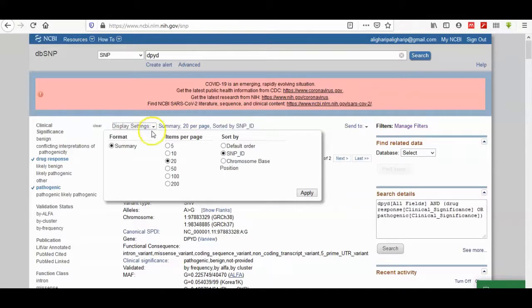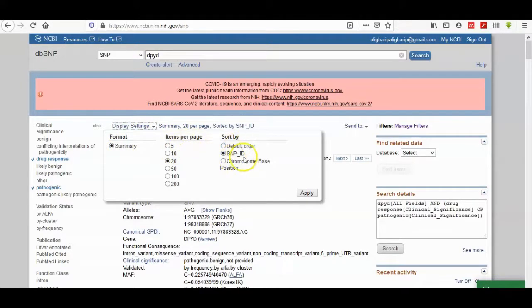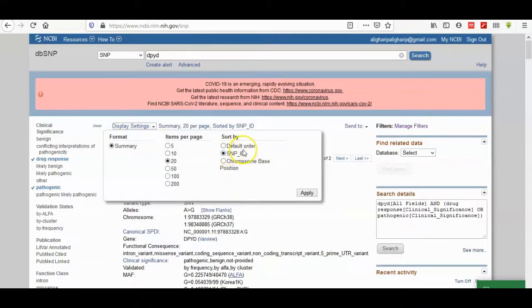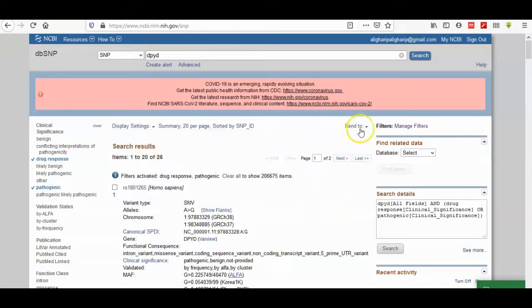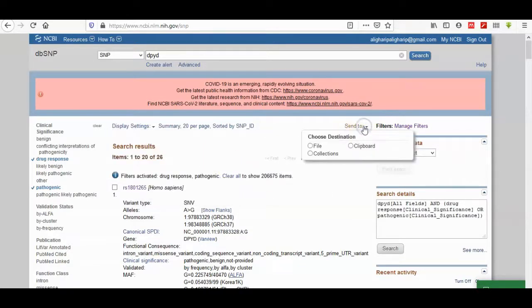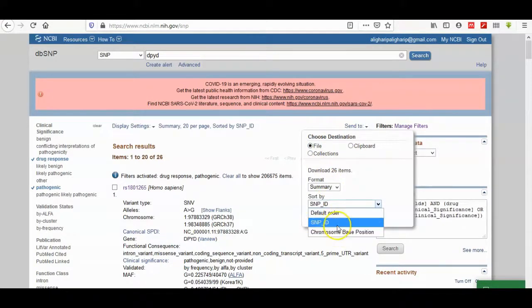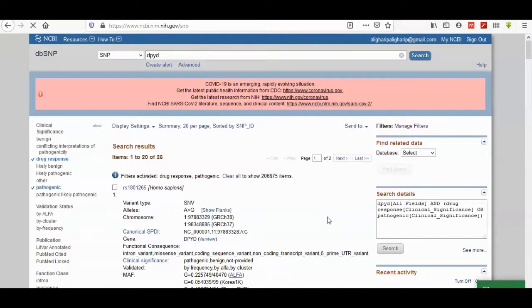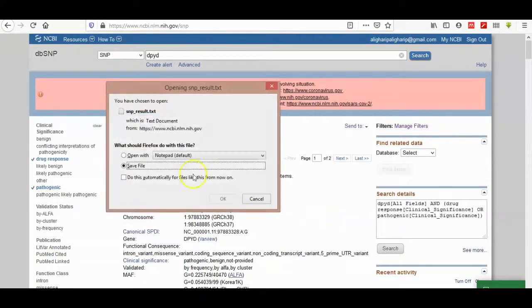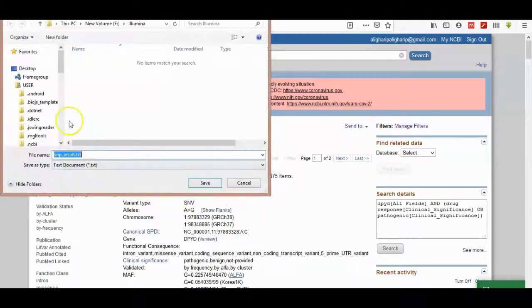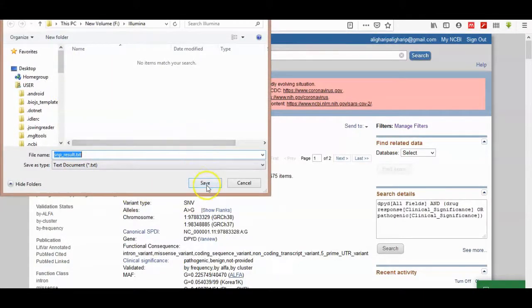You can display settings and summary or item version also by SNP ID, default order, chromosome, base position. Here we can order the SNPs according to its order in the chromosome or default order, SNP ID. Create file. This is a text file containing the SNPs of our interest.